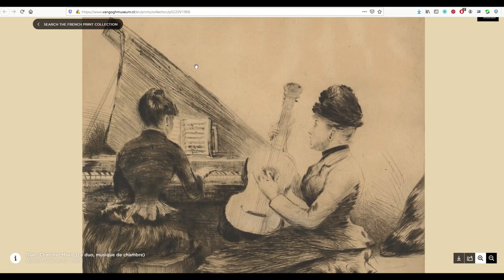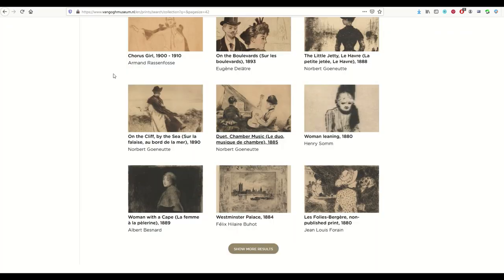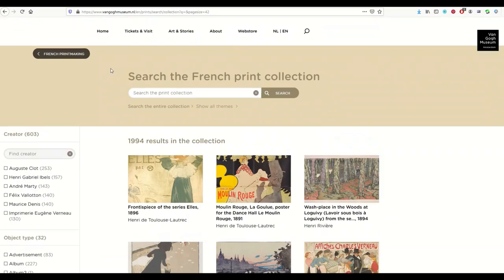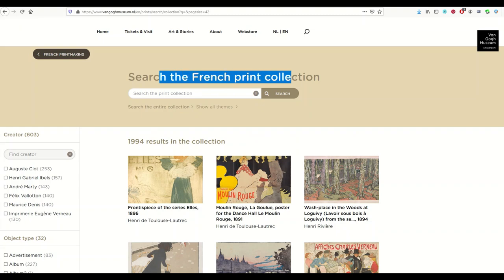You could use this on any sort of background if that's what you chose to do. I hope you found that helpful — a lot of tips and tricks here on this absolutely beautiful collection of artwork. The French print collection, as part of the Van Gogh Museum. Take care everyone.